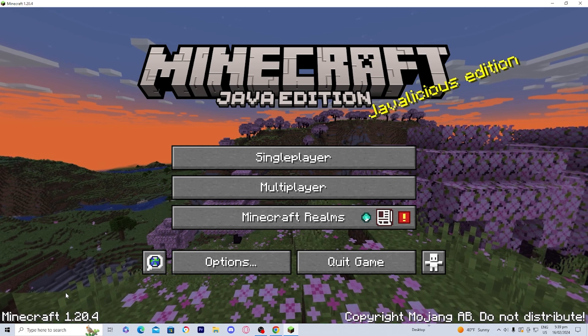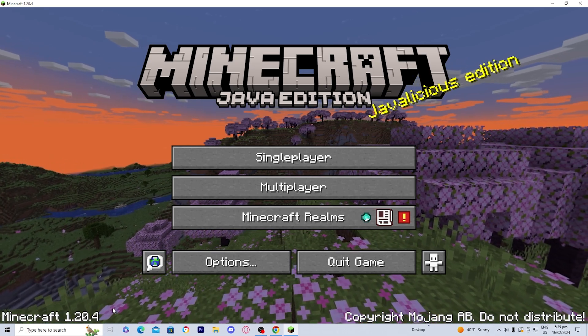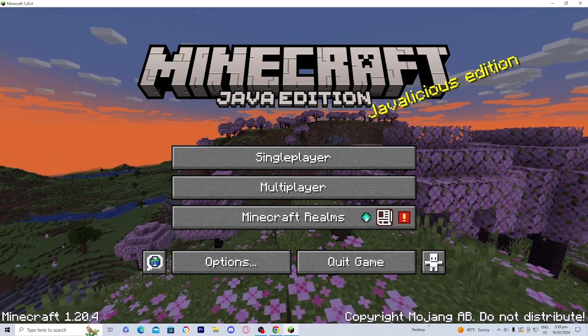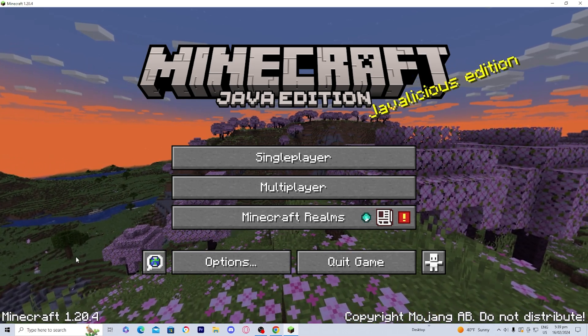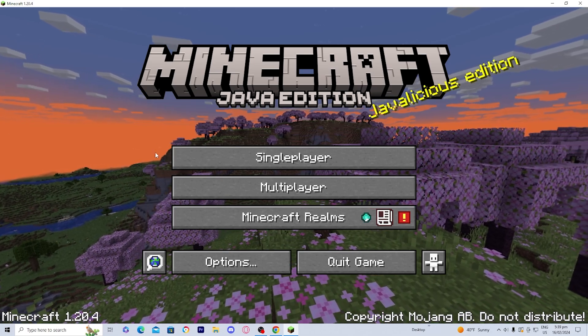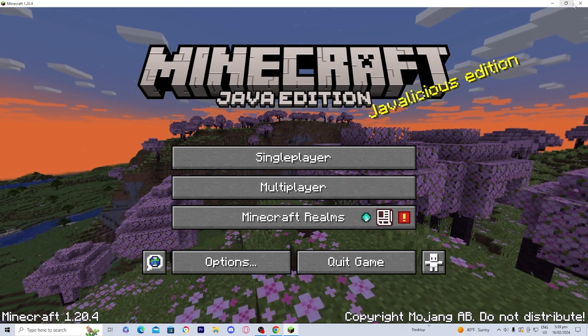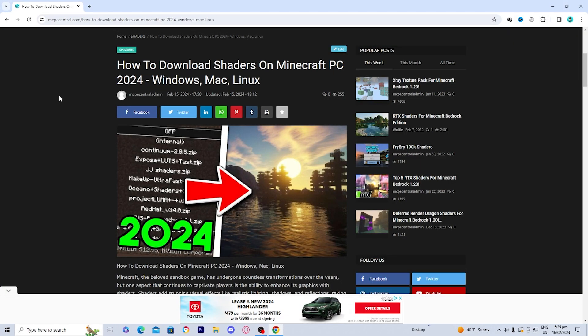After that, you should have Minecraft loaded in. As you can tell, we do have Minecraft version 1.20.4 right over here. Once you've loaded into the installation, you can simply close out of it. The next thing we need to do is install Java and Jarfix.